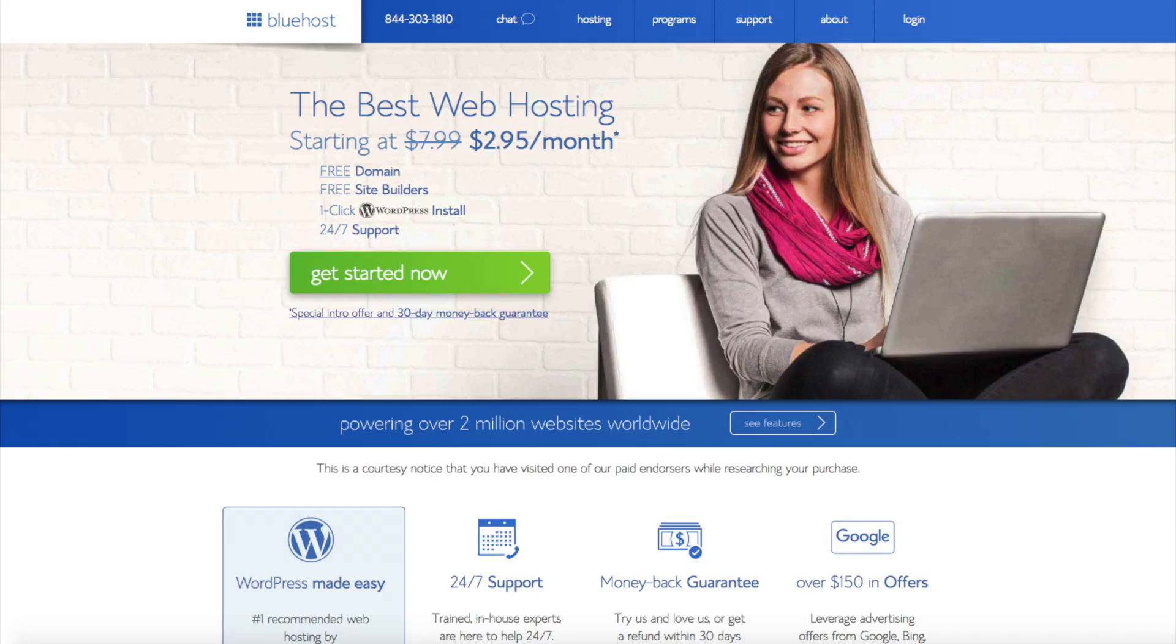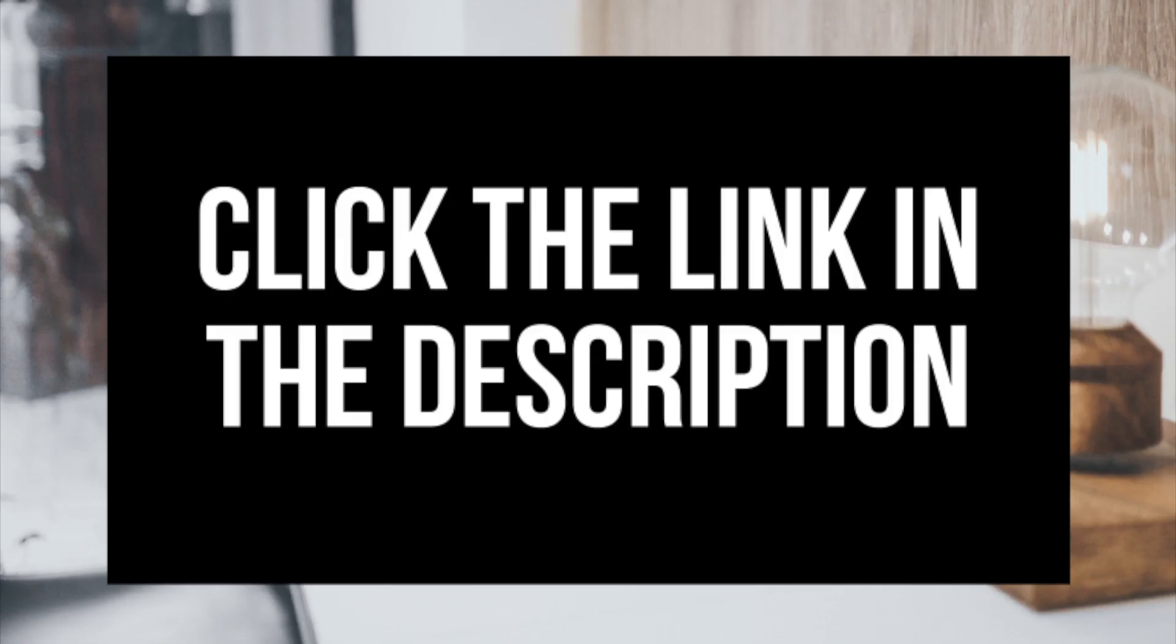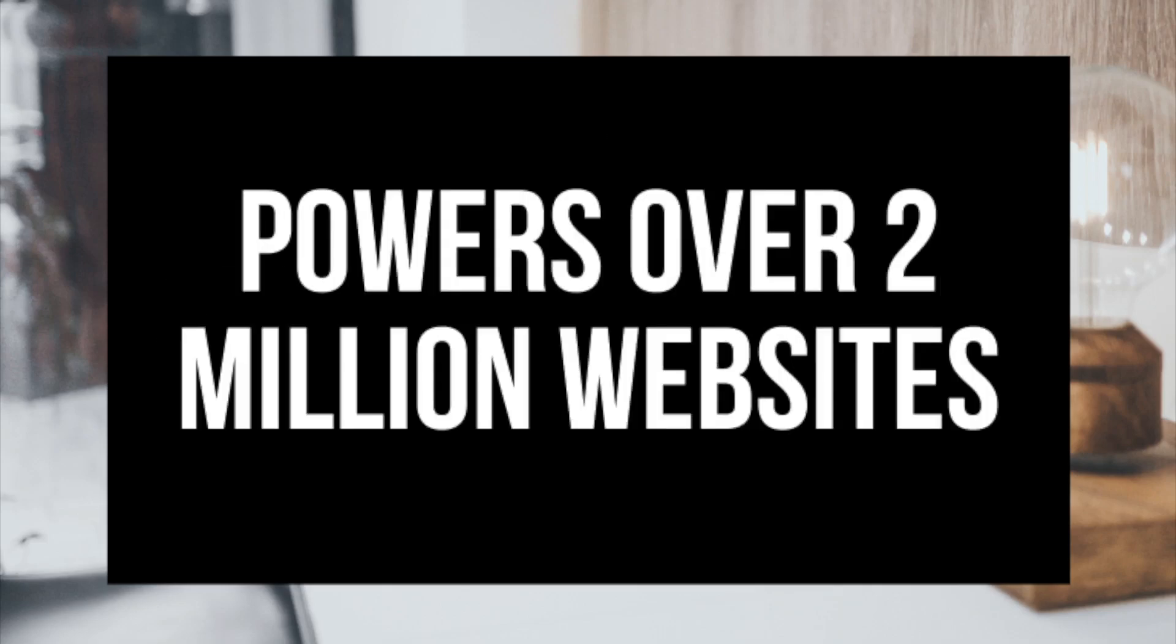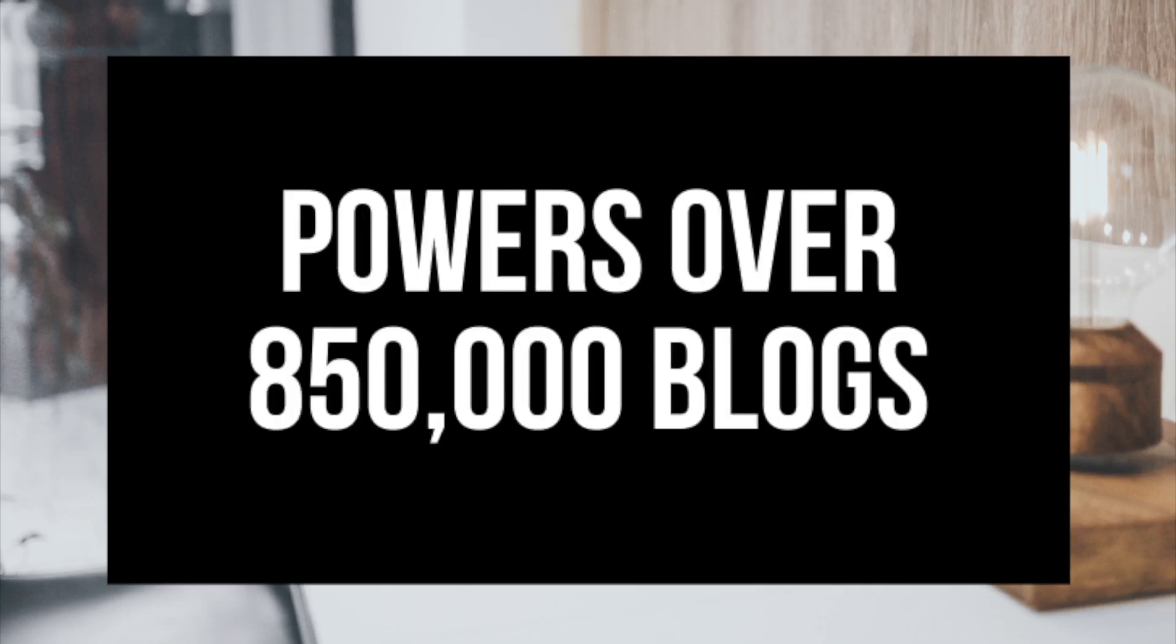The first thing you want to do is head on over to Bluehost via the link that I provided in the description. Bluehost is where we'll be getting a free domain name and up to 63% off web hosting. To have a successful blog, you have to have a domain name for people to find your blog and web hosting that powers your health and fitness blog. A little about Bluehost: Bluehost powers over 2 million websites worldwide and over 850,000 blogs around the world.